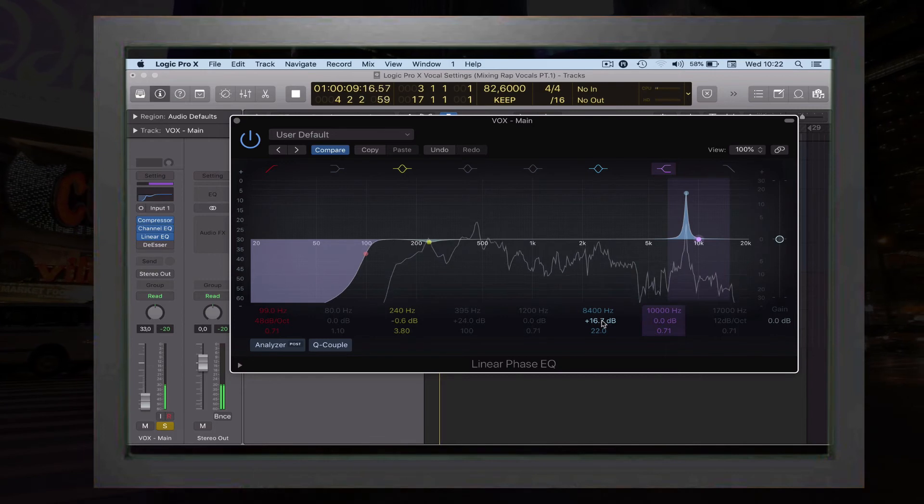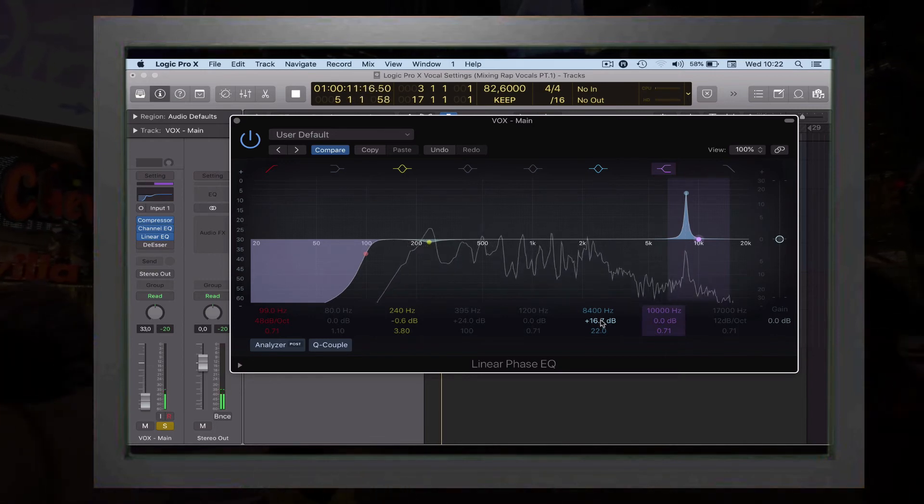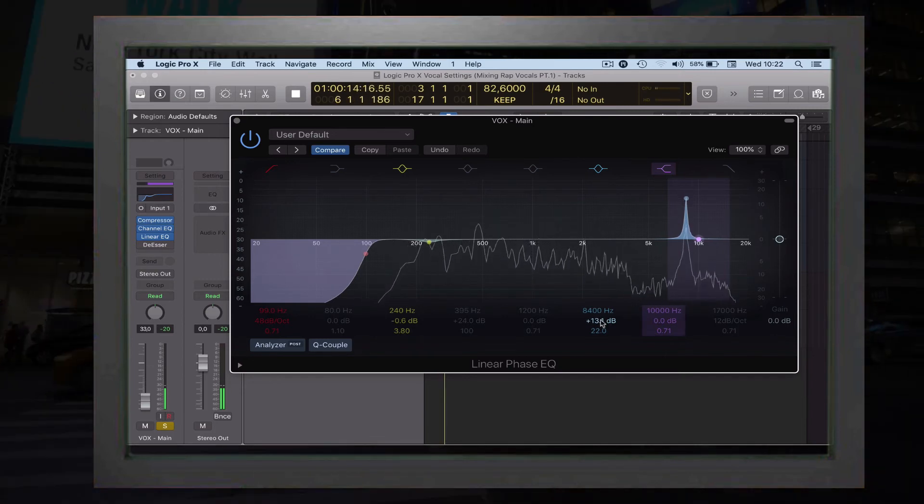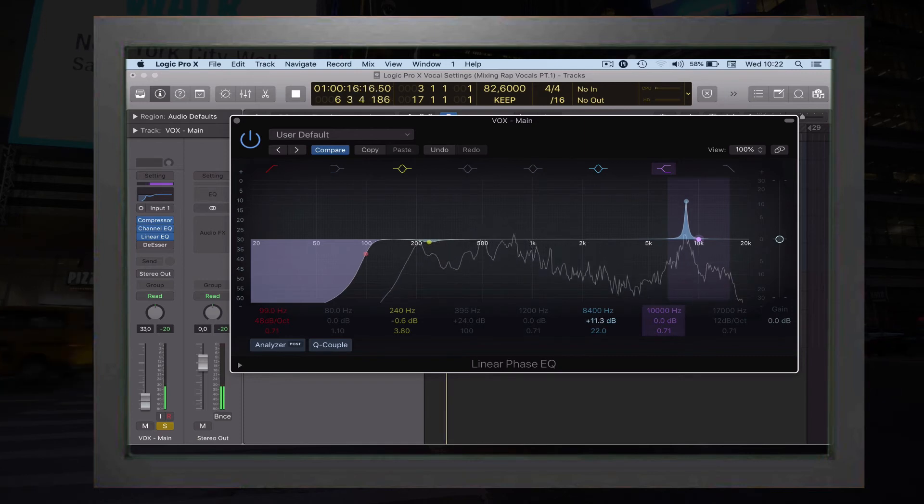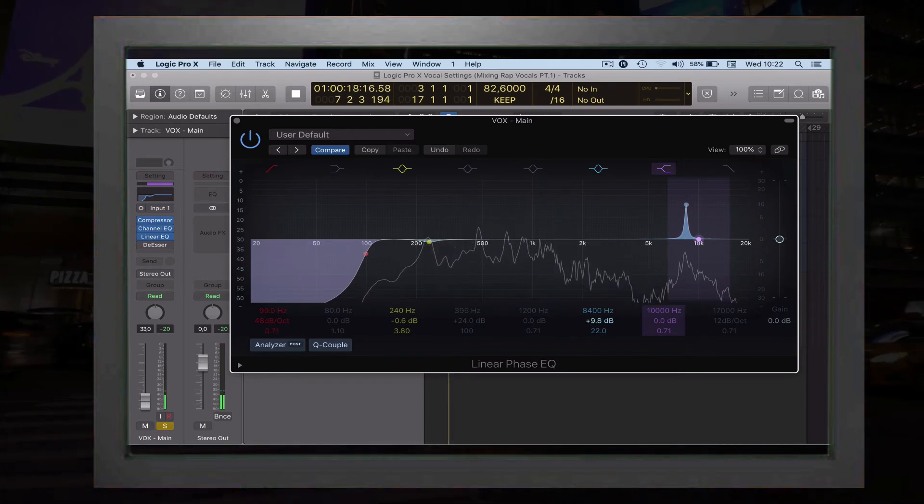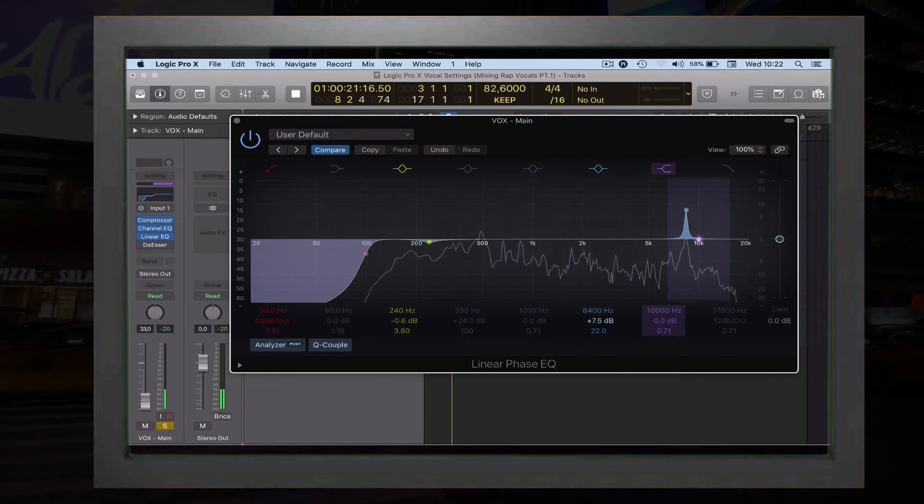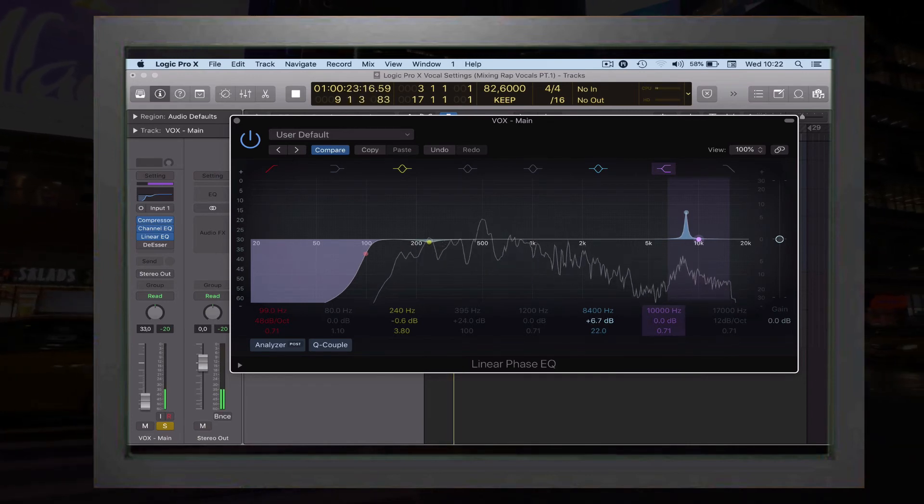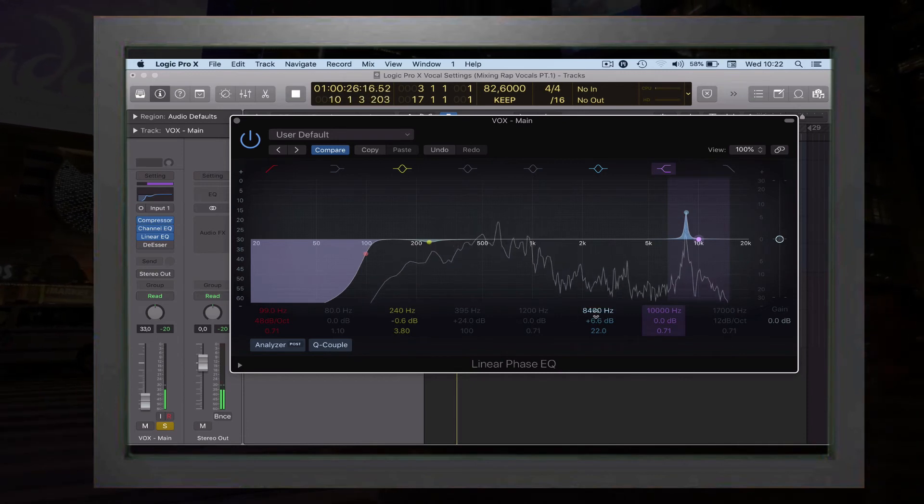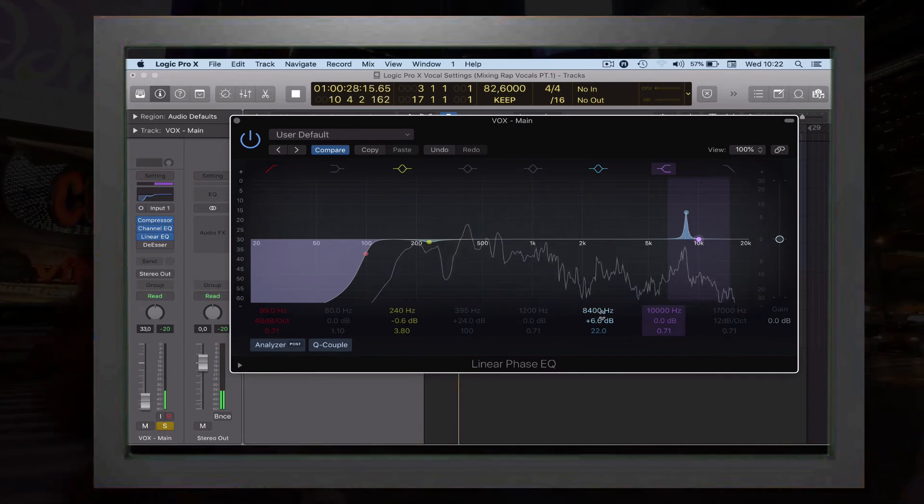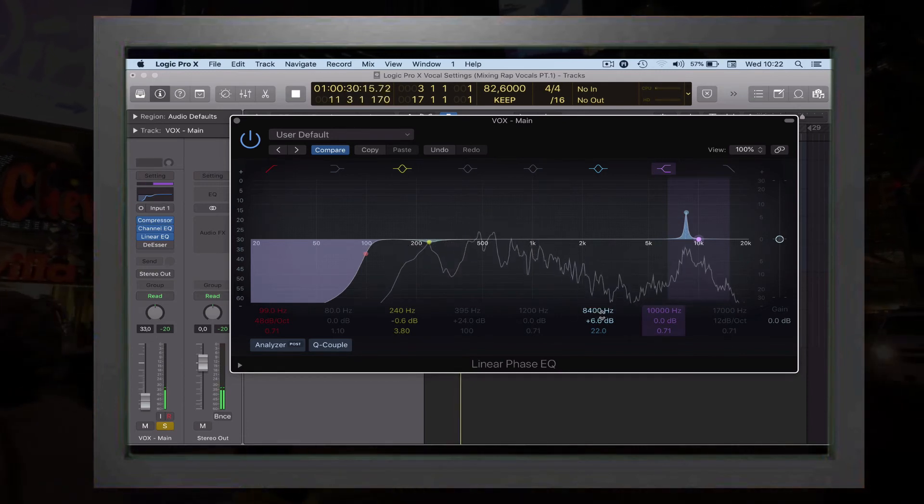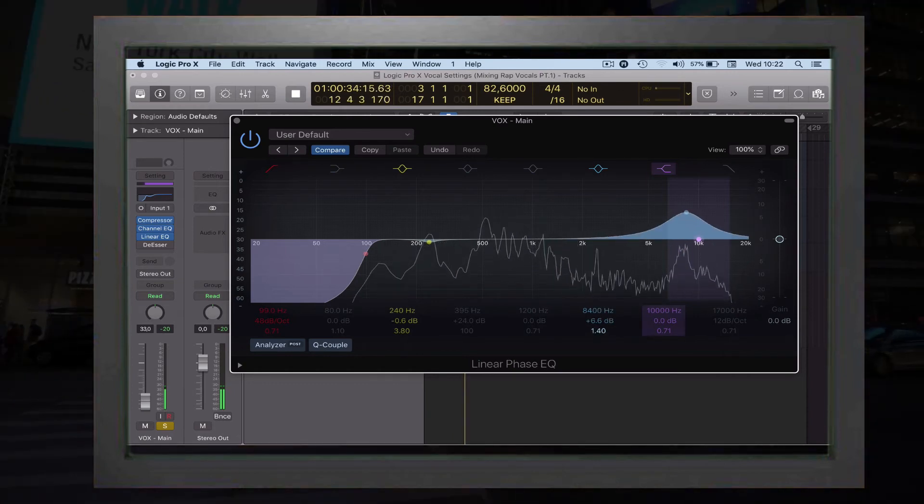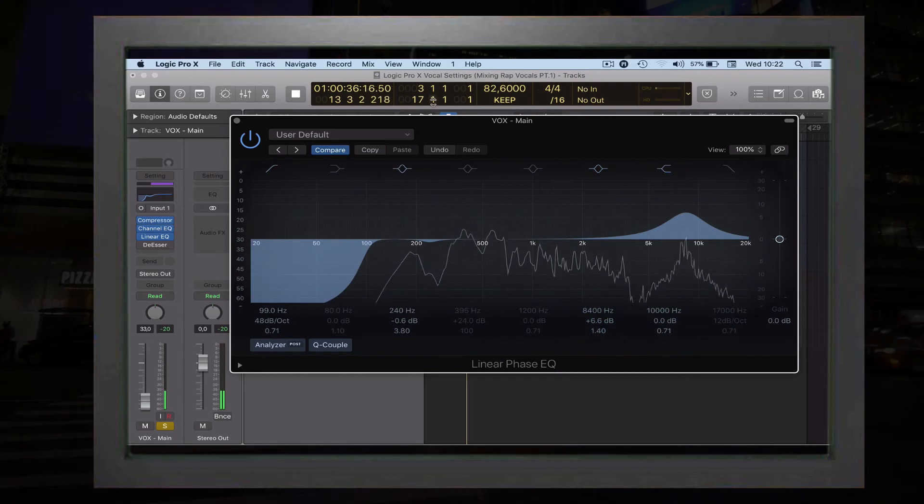The preset is going to be 6.6. [plays vocal] You take the frequency finder to the spot that you want to have, and then go to 6.6 and then 150. It'll work fine.